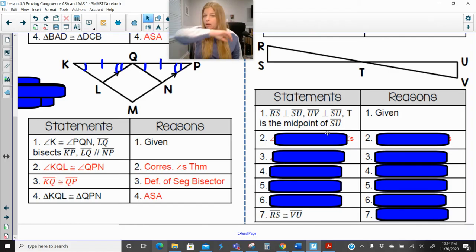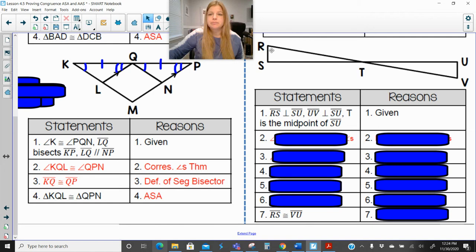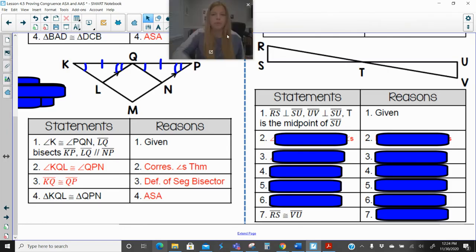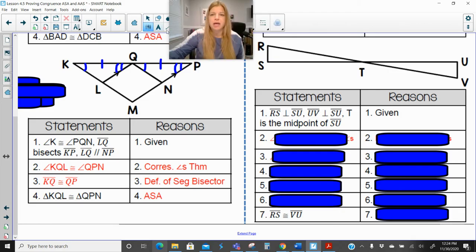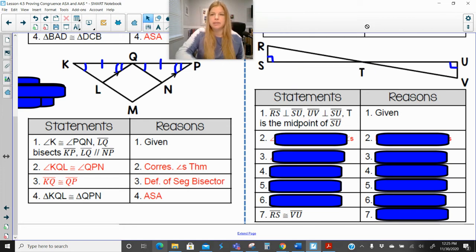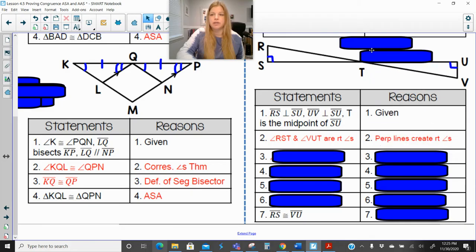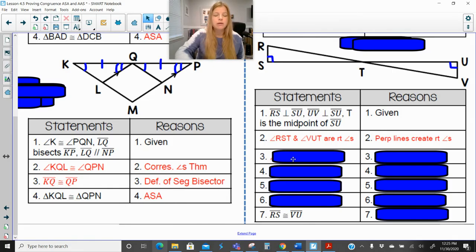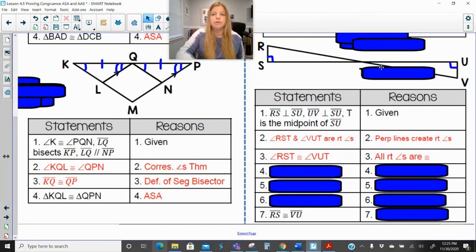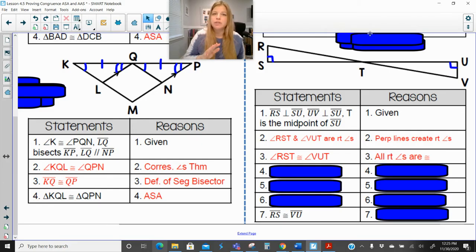Now let's look at this proof. It says segment RS is perpendicular to segment SU, and UV is also perpendicular to SU, and T is the midpoint of SU. If RS is perpendicular to SU, that means this is a right angle. If UV is perpendicular to SU, that means that is a right angle. So angles RST and VUT are definitely right angles, because perpendicular lines create right angles. And since they're both right angles, those angles are congruent to each other — because all right angles are congruent.